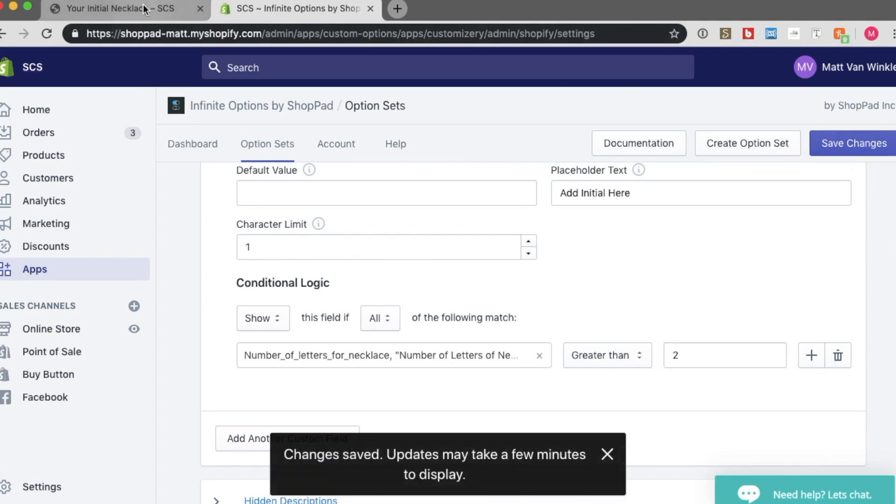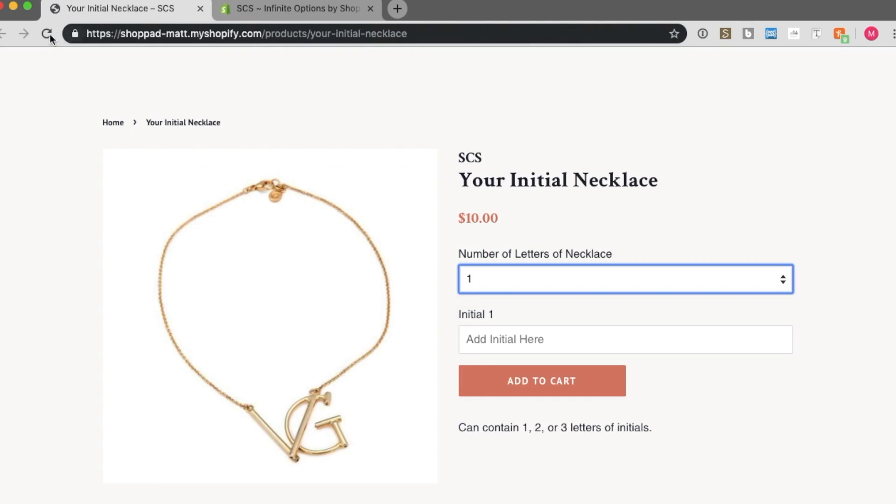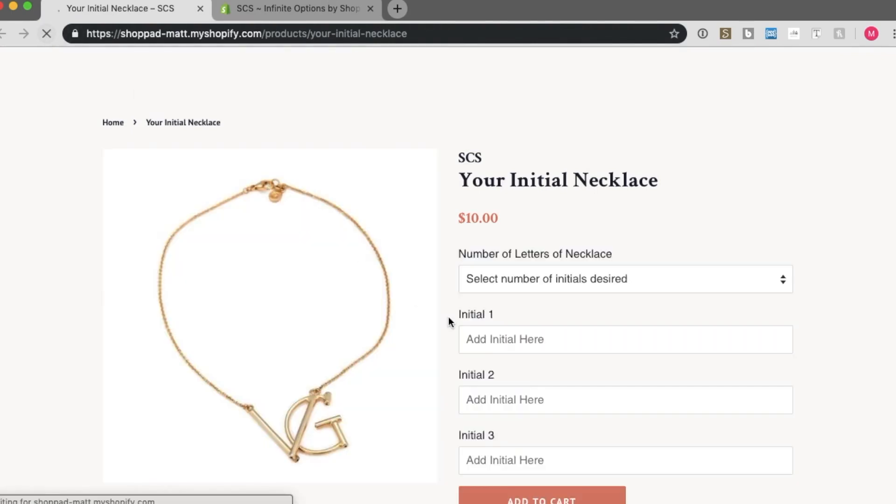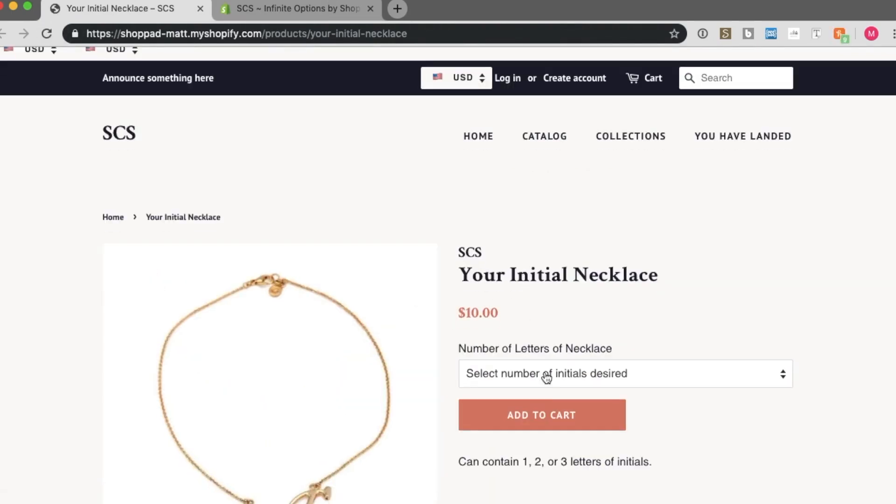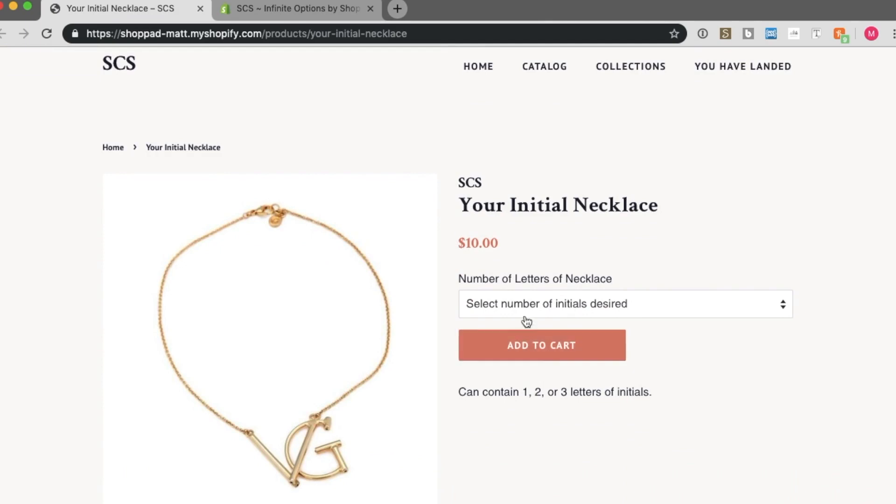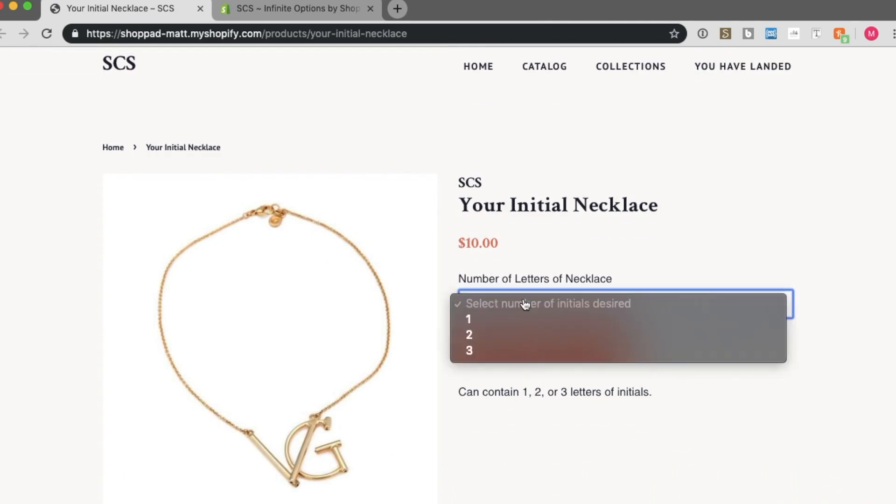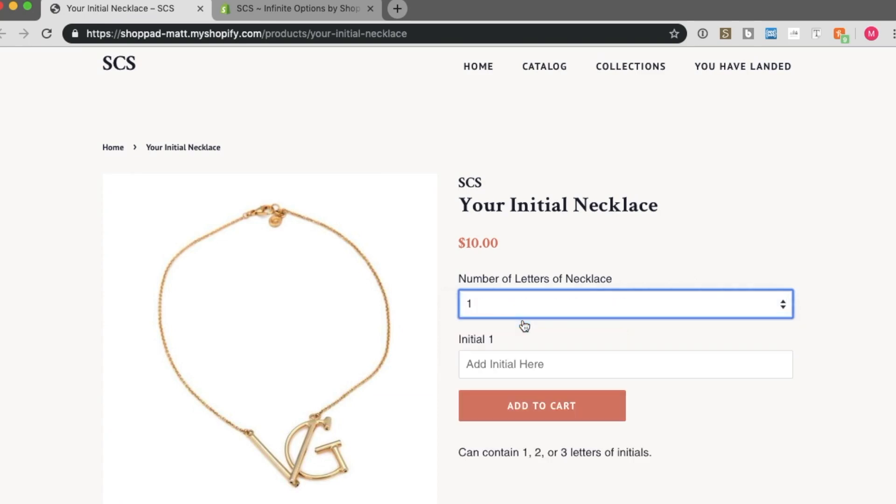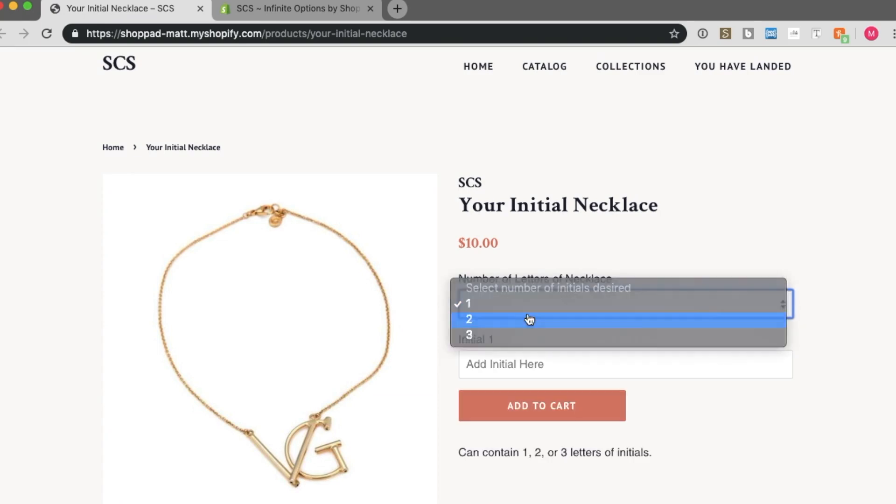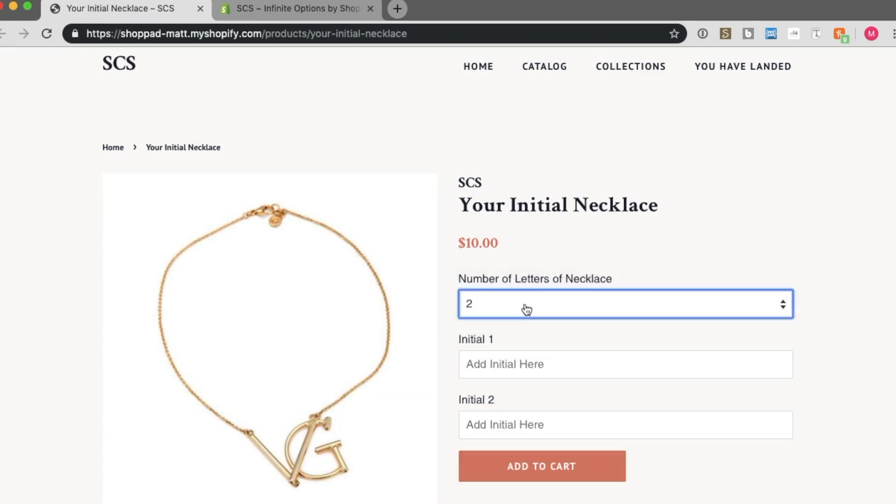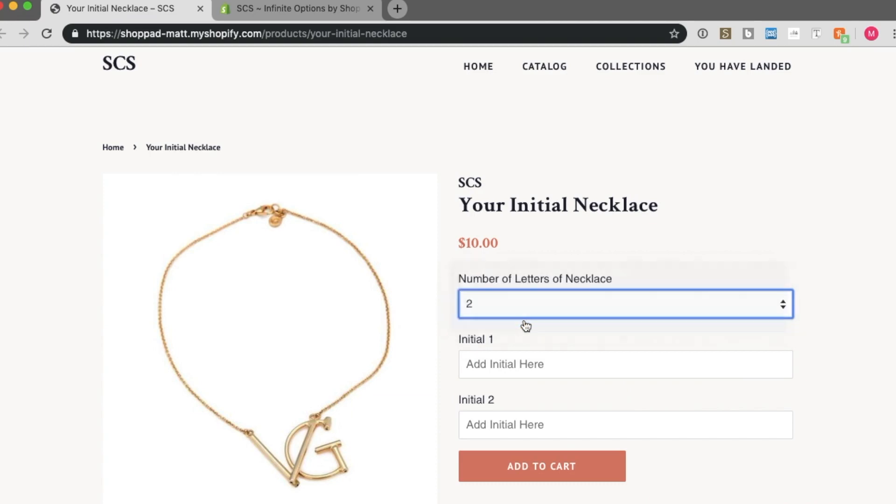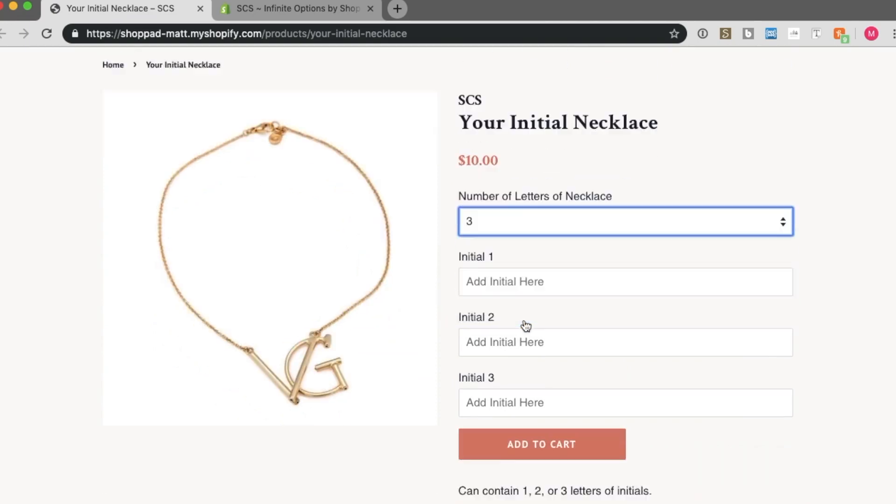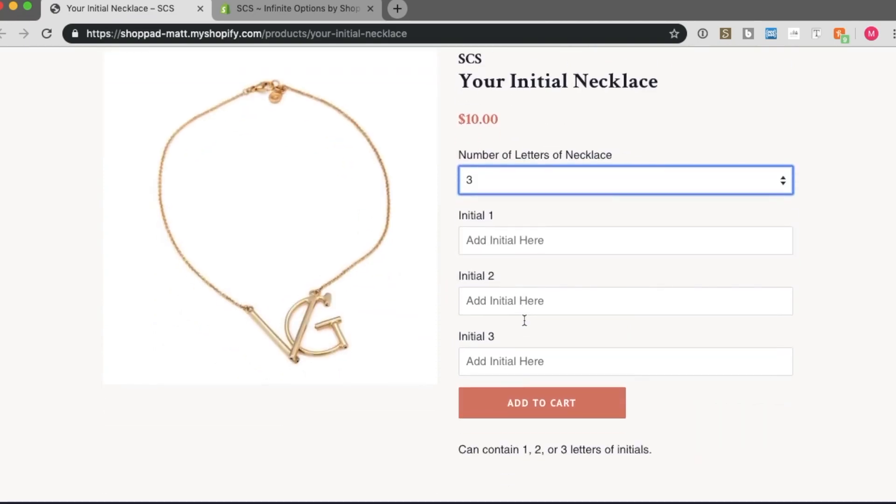I should now see that the number of letters on necklace. If I select 1, 1 initial shows. 2, 2 initials show. And 3, 3 initials show. Great. I did it.